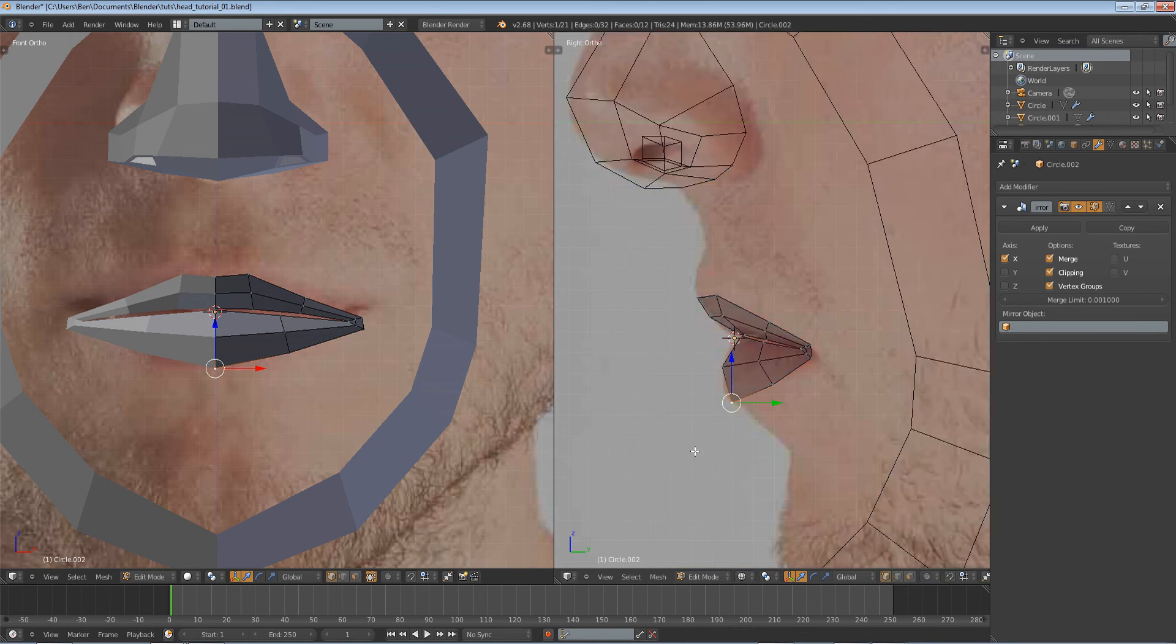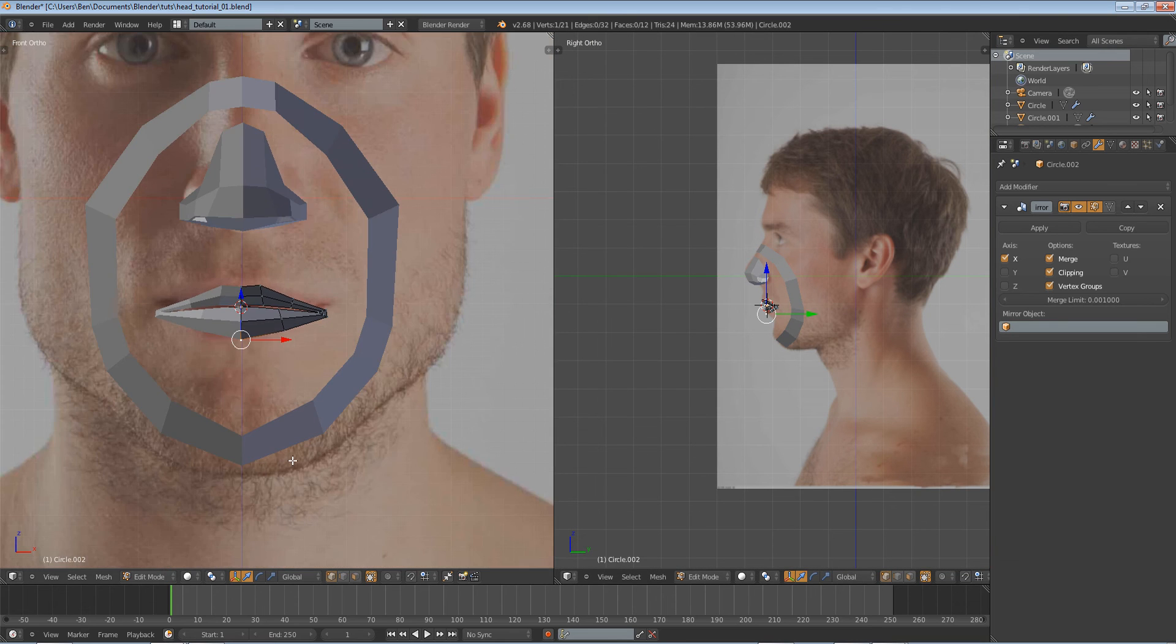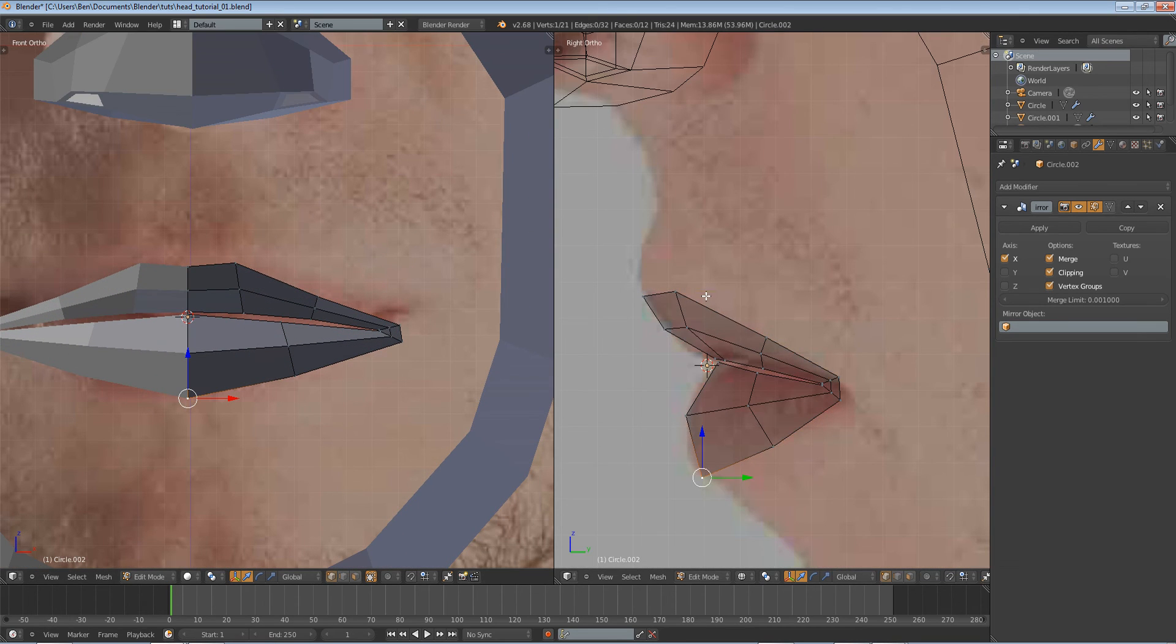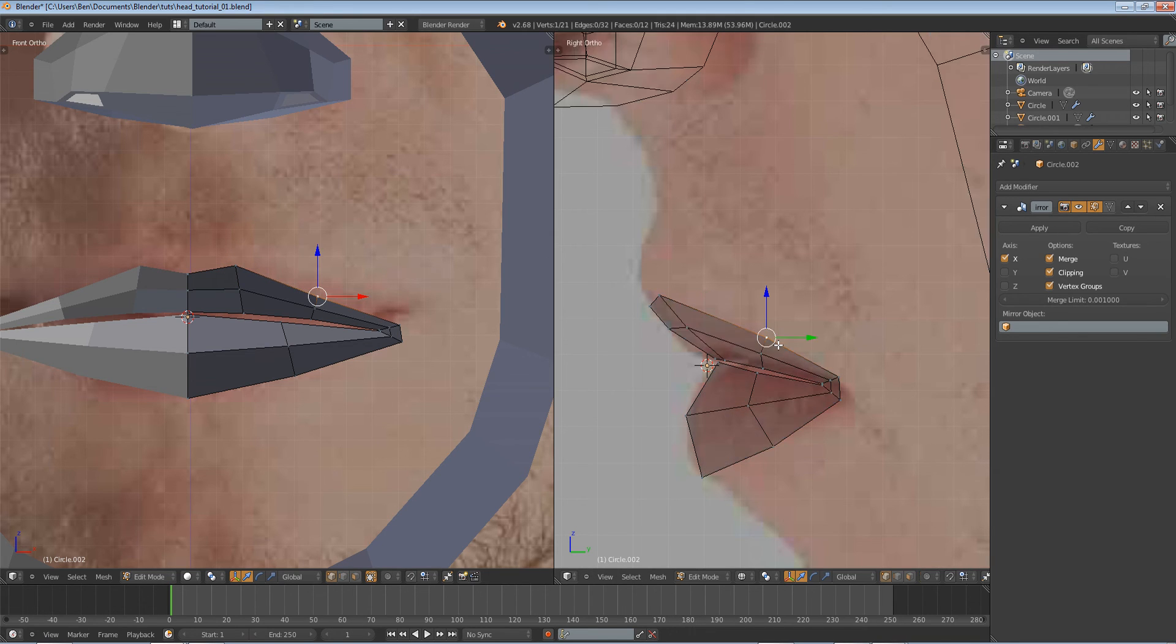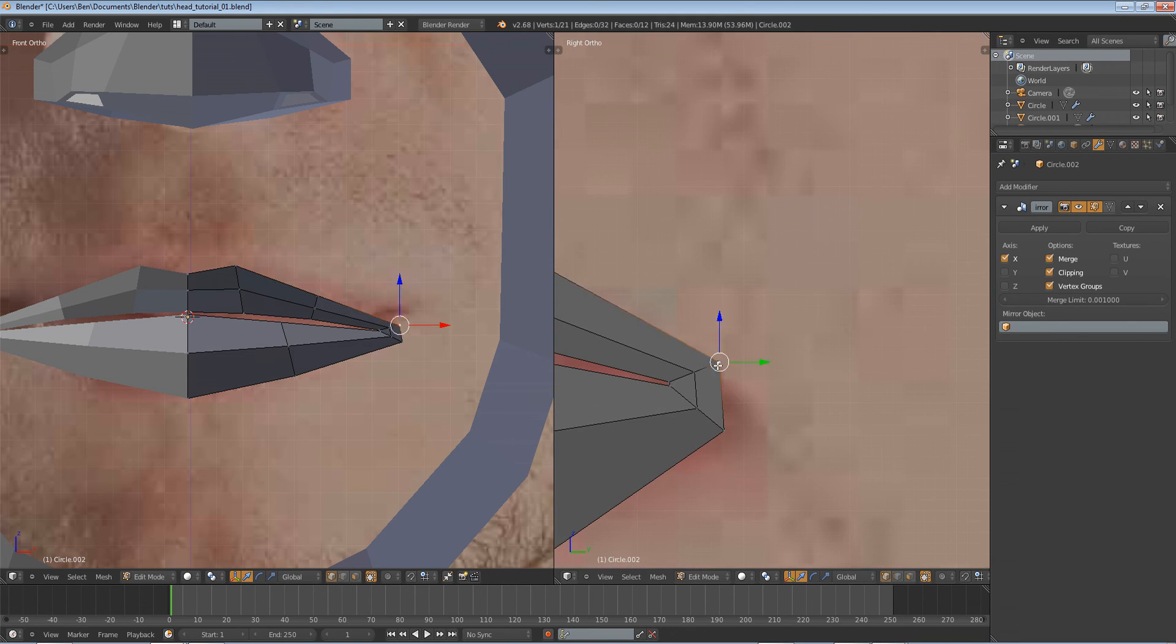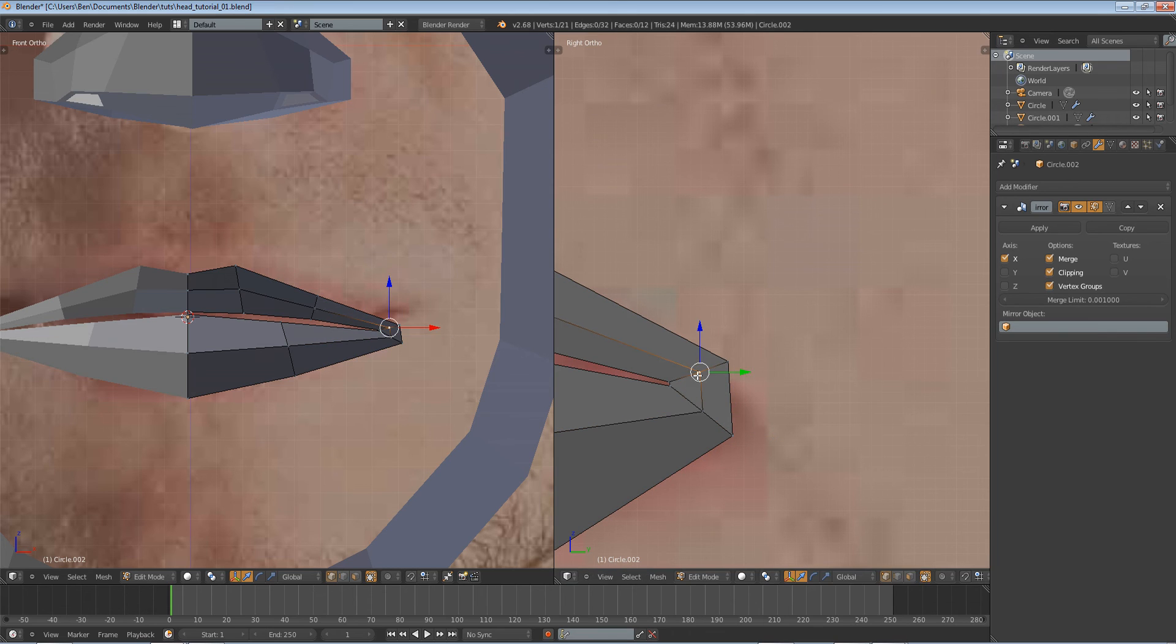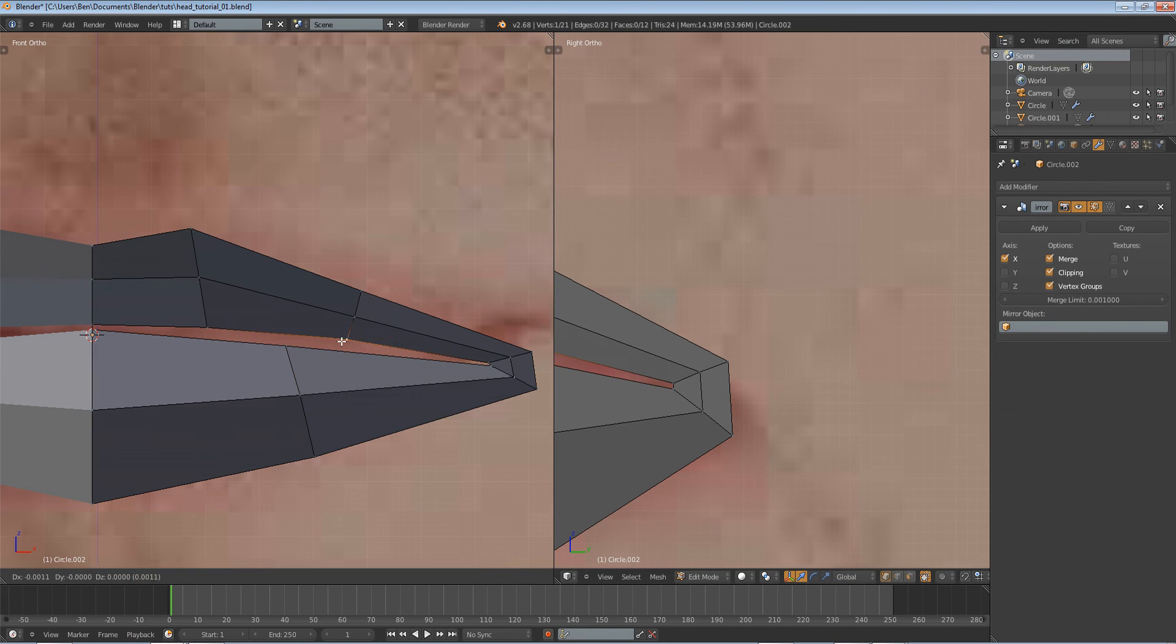By the way, this model I got off of 3d.sk.com. It was under their free resources section. The download link for this reference image, if for some reason you don't have it already, is in the description for the first video of this tutorial series.